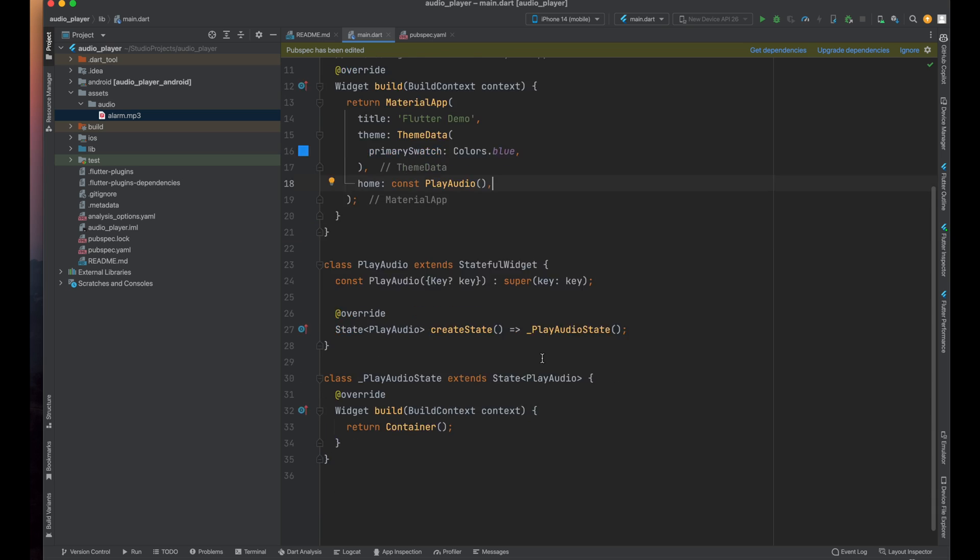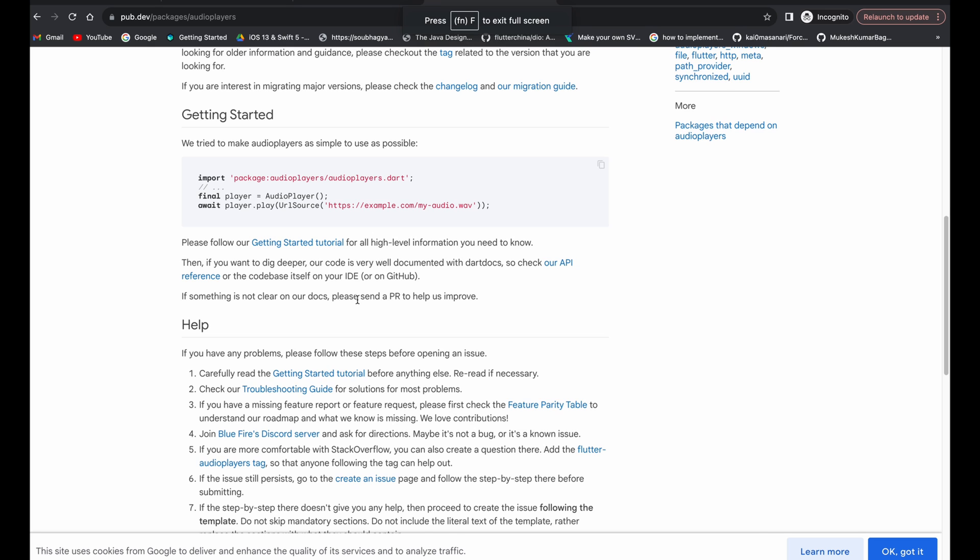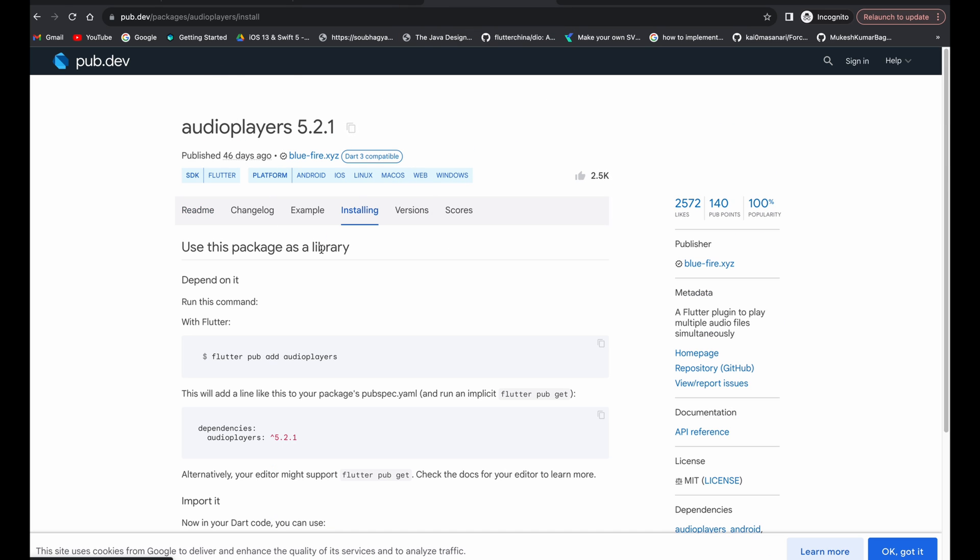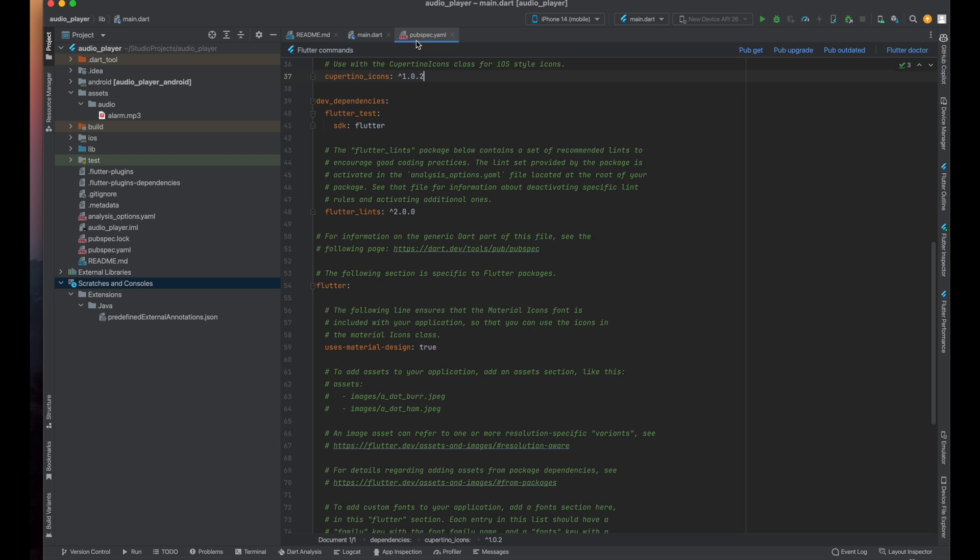Now for playing the sound in Flutter we need to use some external third-party library. So for doing that let's open your favorite browser and in here I'm using audio player package for playing the sound in our Flutter application. So let's copy the package name and come to your Flutter app.